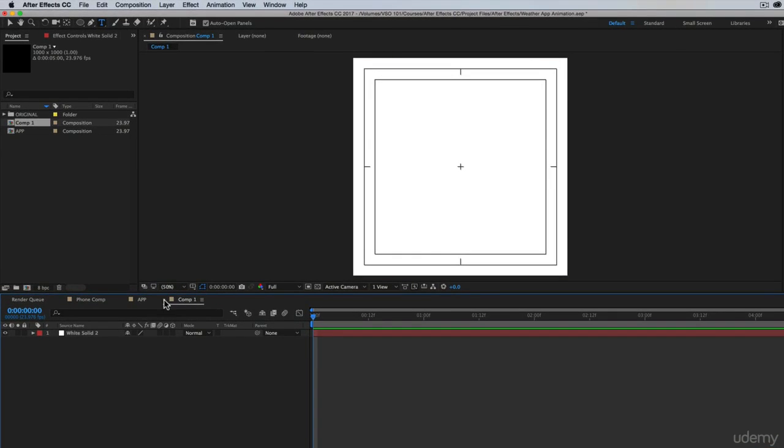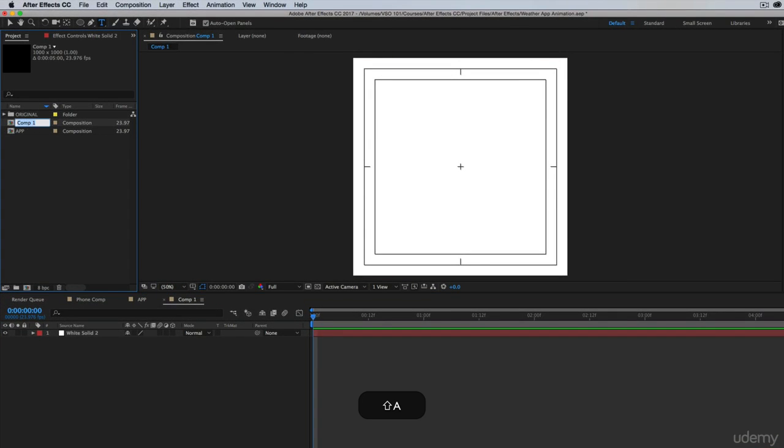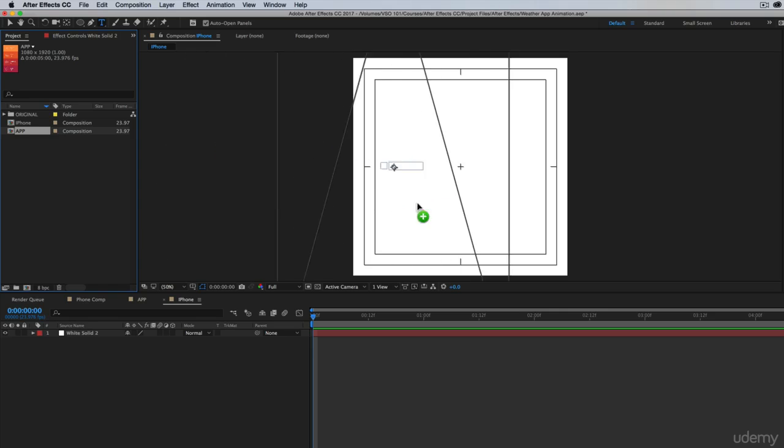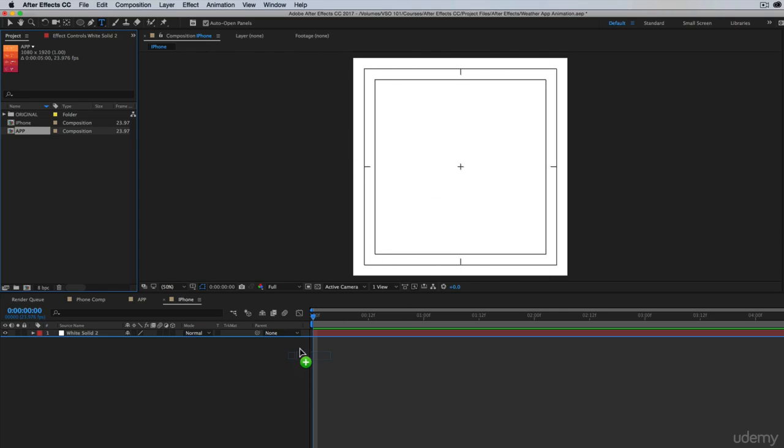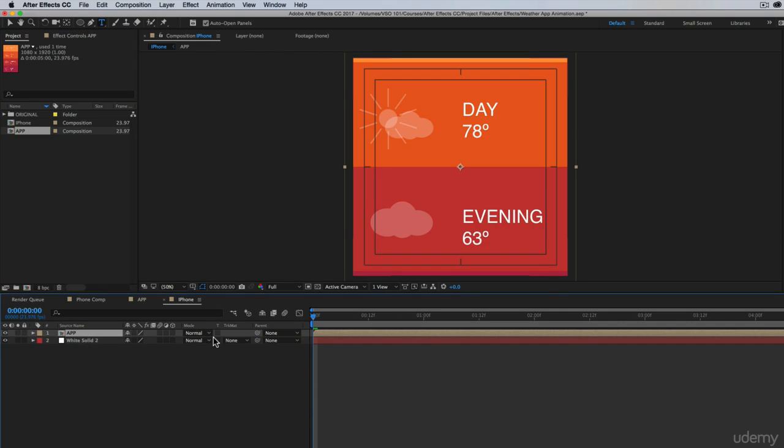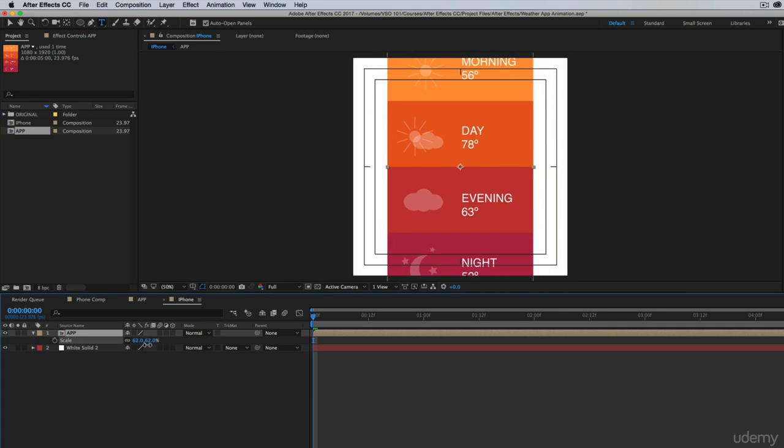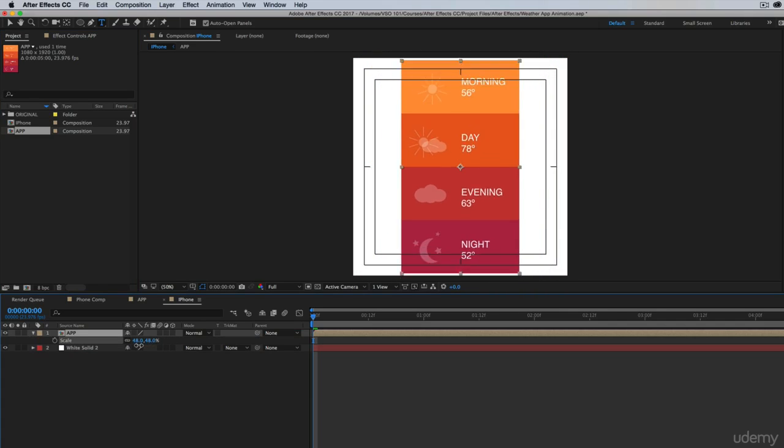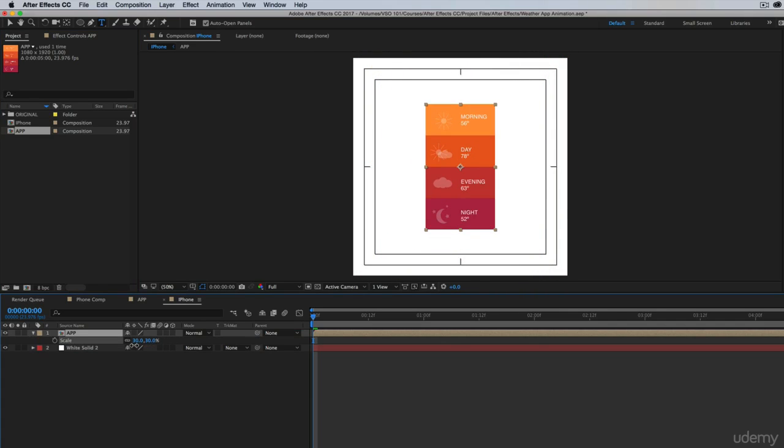Then I'm going to first rename this to app, or I'll just call this iPhone. Then I'm going to take the app and drag it in here on top of our white solid and drag it down or make the size smaller. Something like 30 is pretty good.